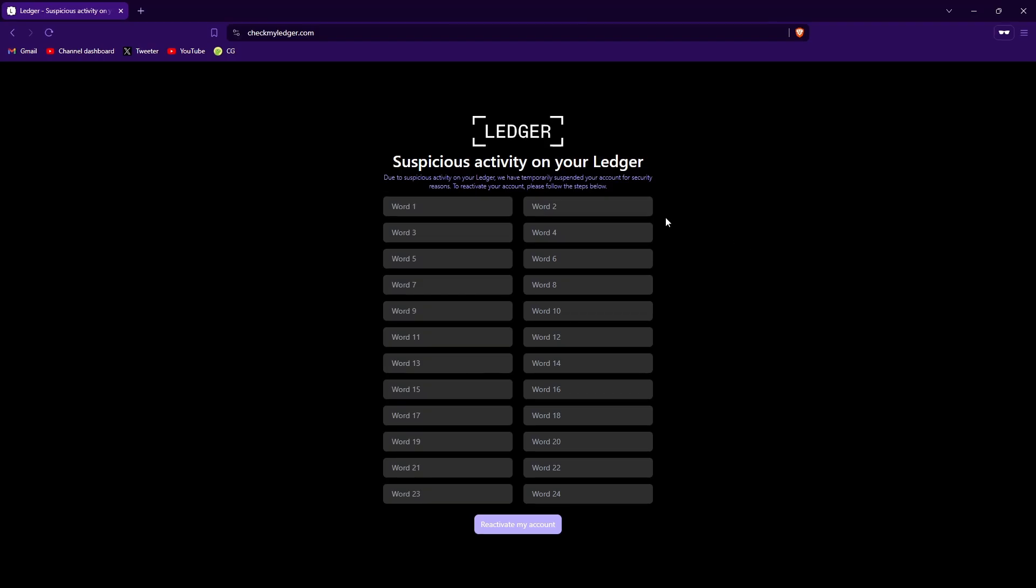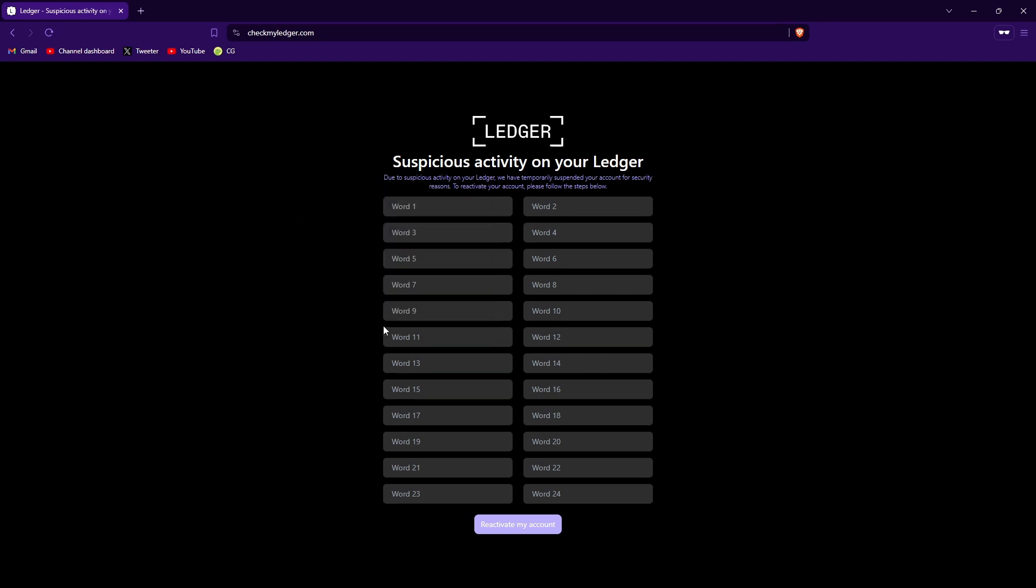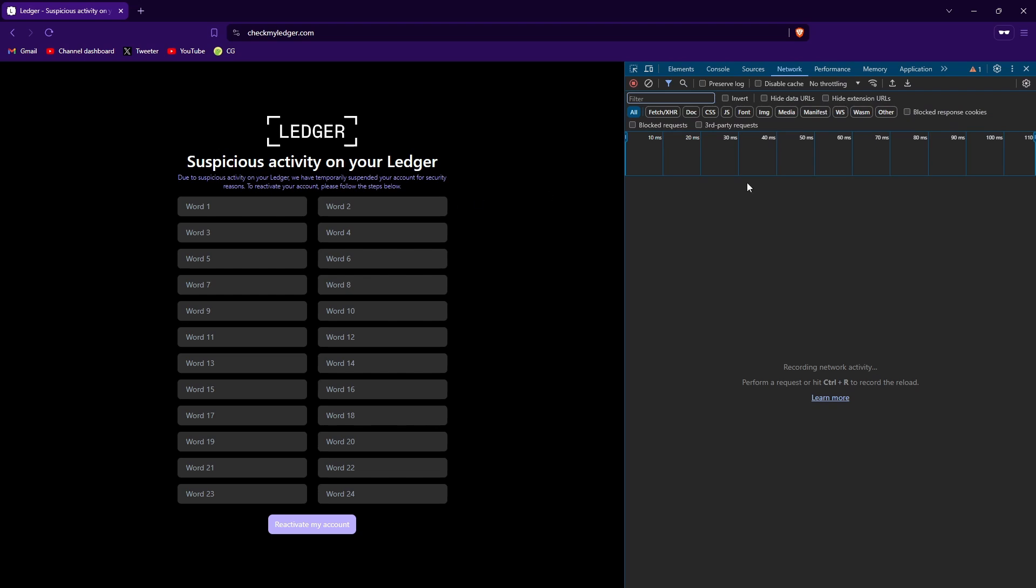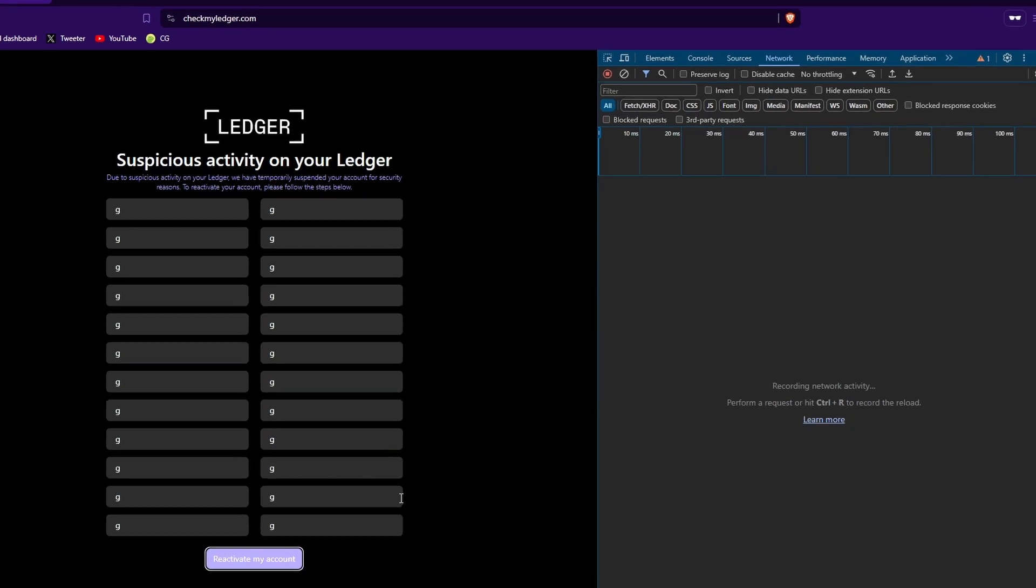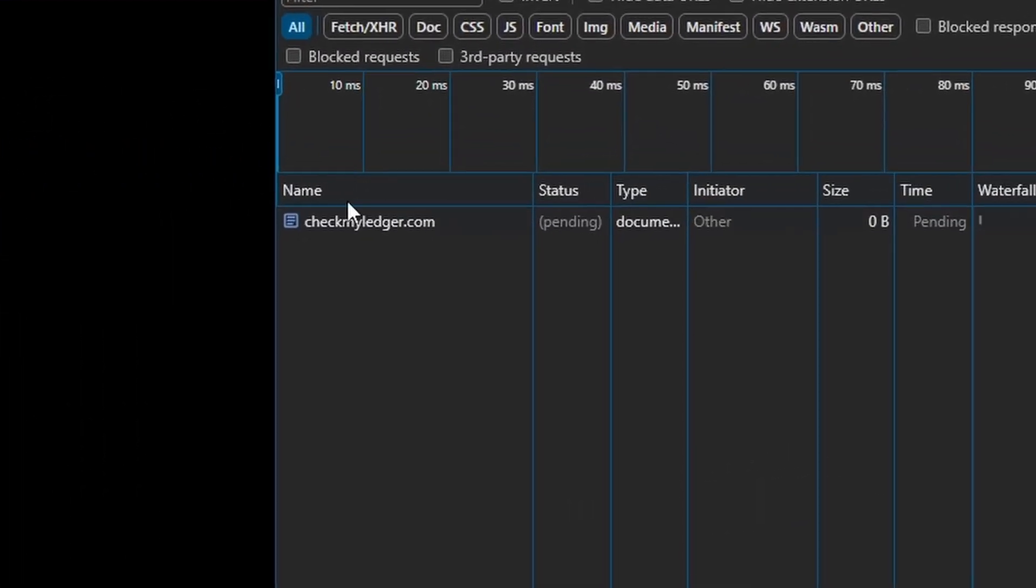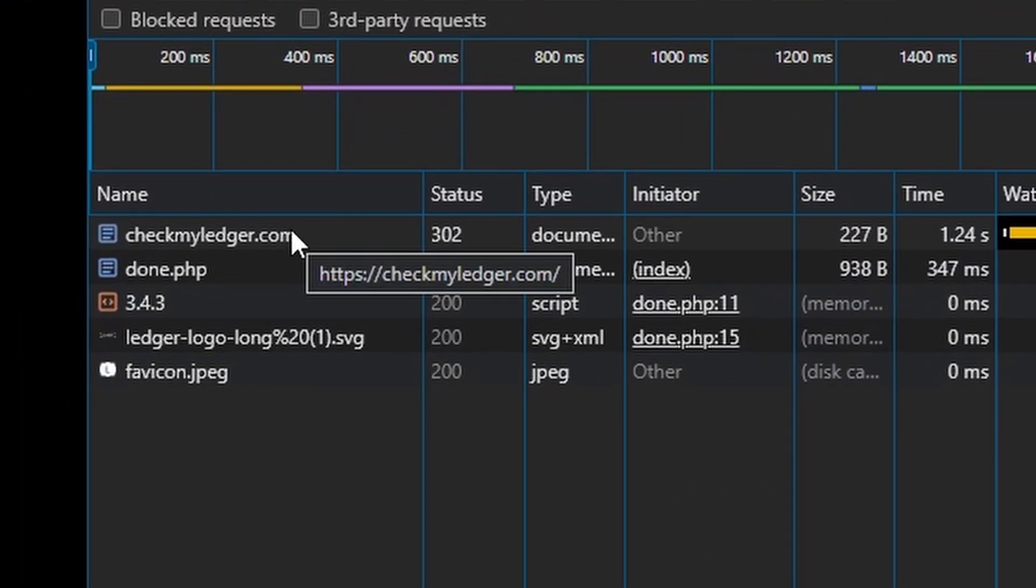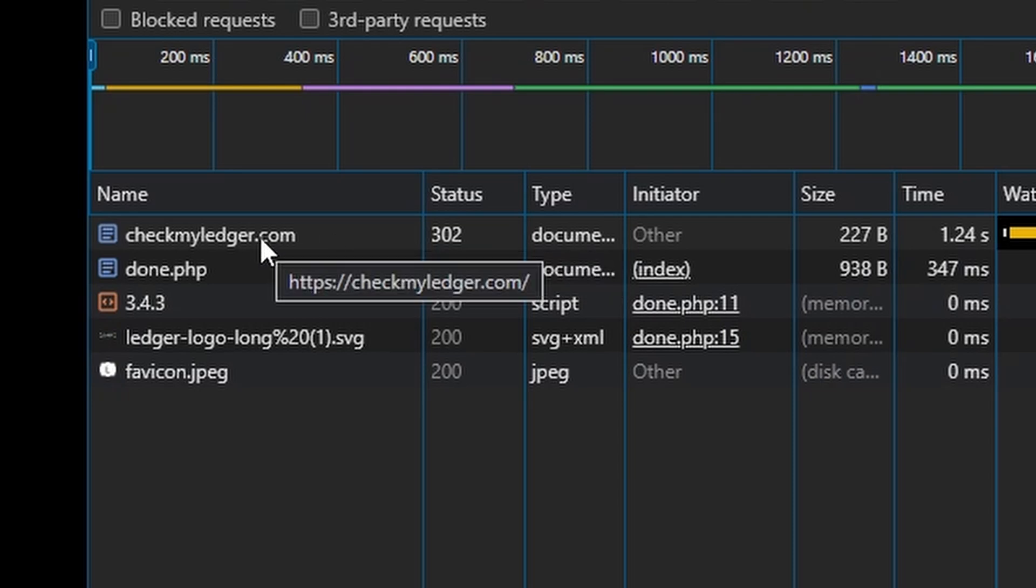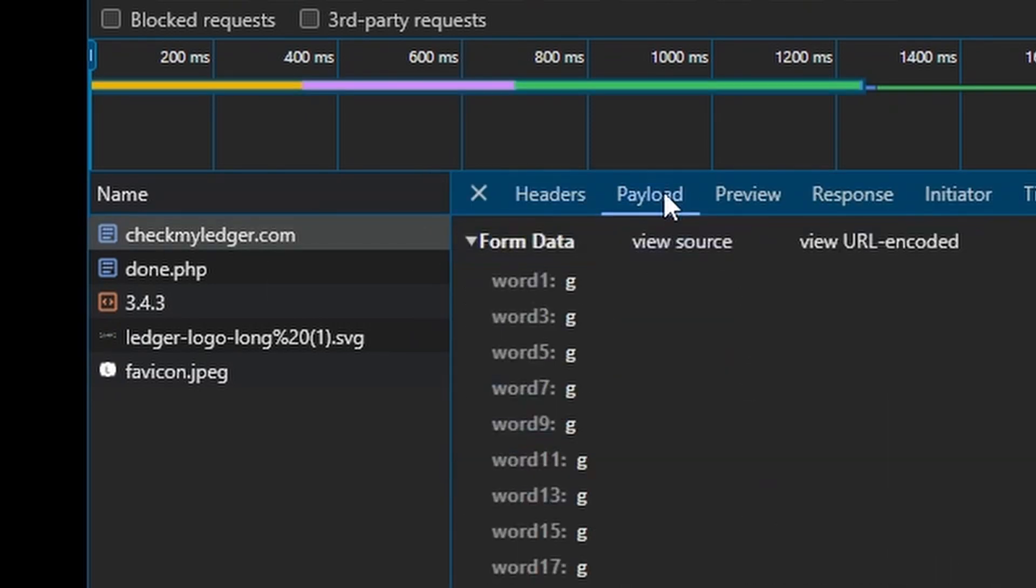So what you're going to do is once you get these scammy sites that want your seed phrase, you're going to right-click, go inspect, network, and just keep... let's go reactivate my account. Now the first thing here, this is the most important one - sometimes it might end in PHP, doesn't really matter - but you're basically looking for something here that has a payload of what you just submitted.